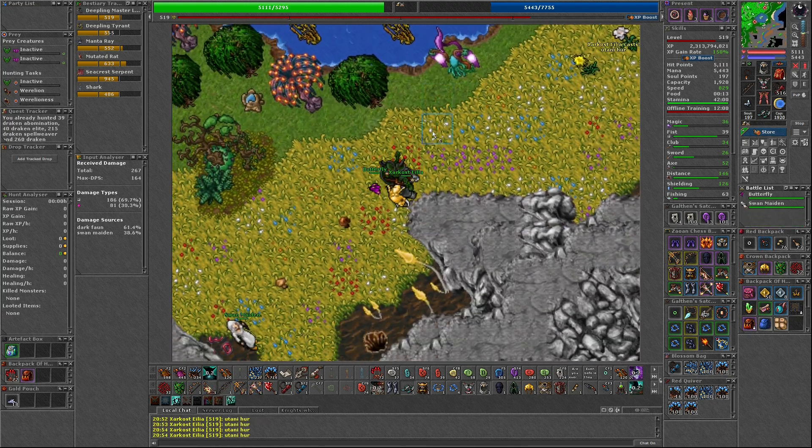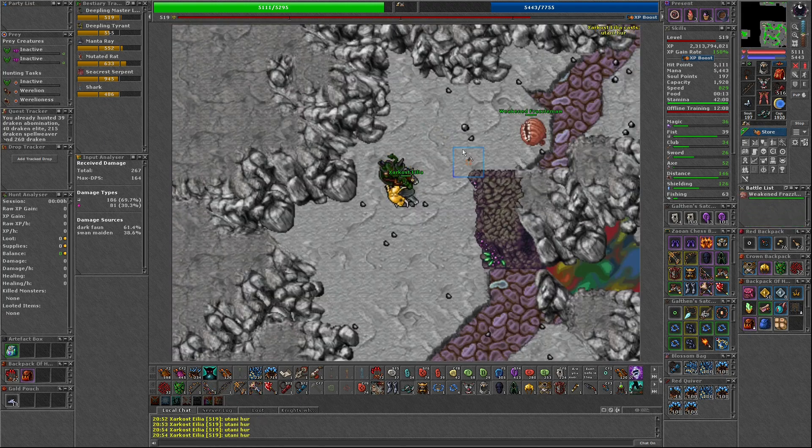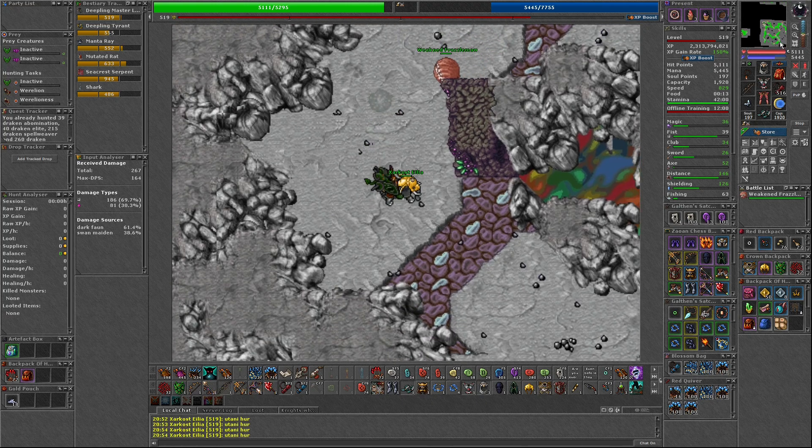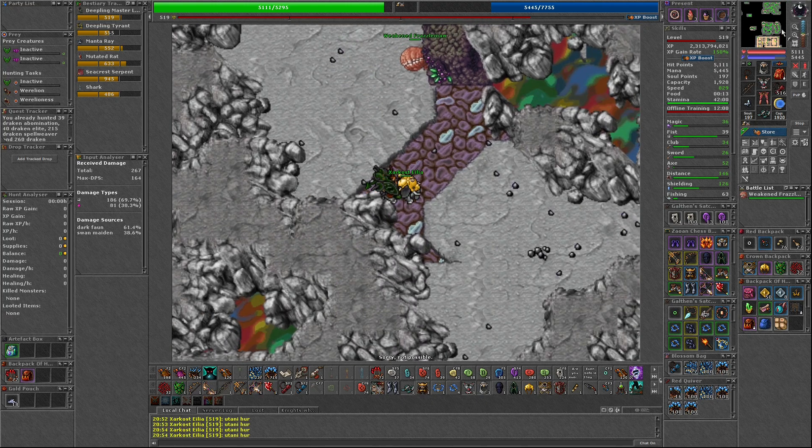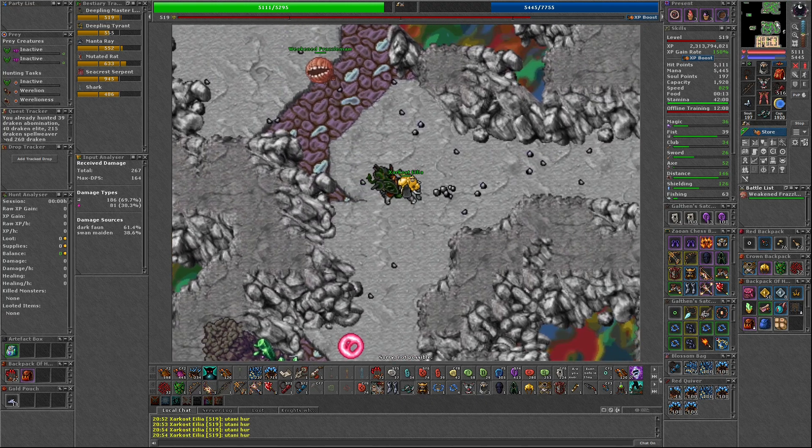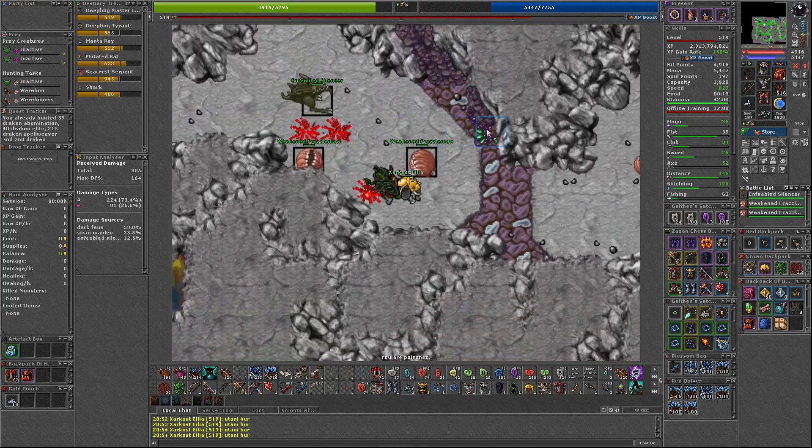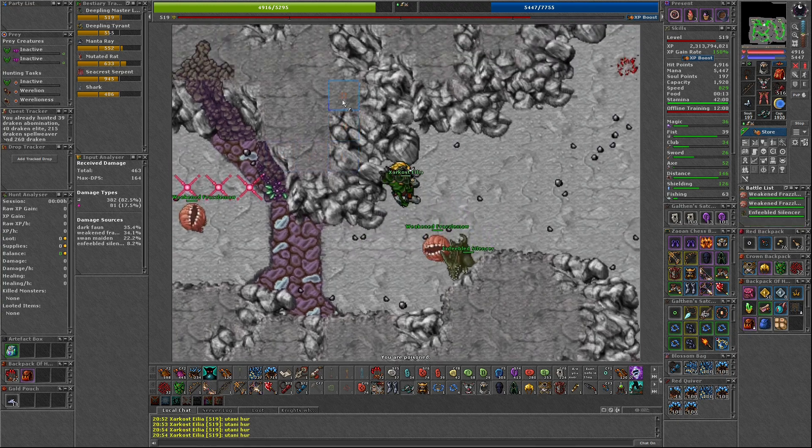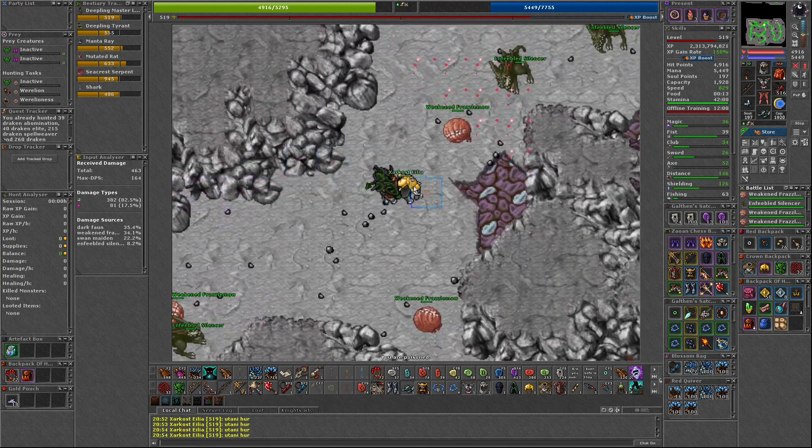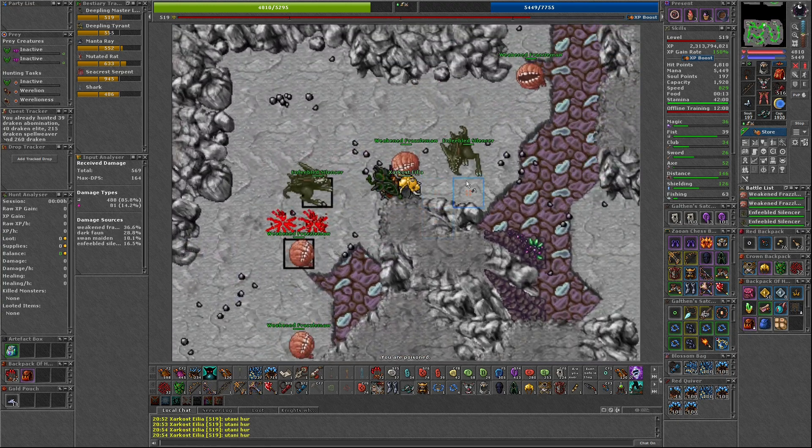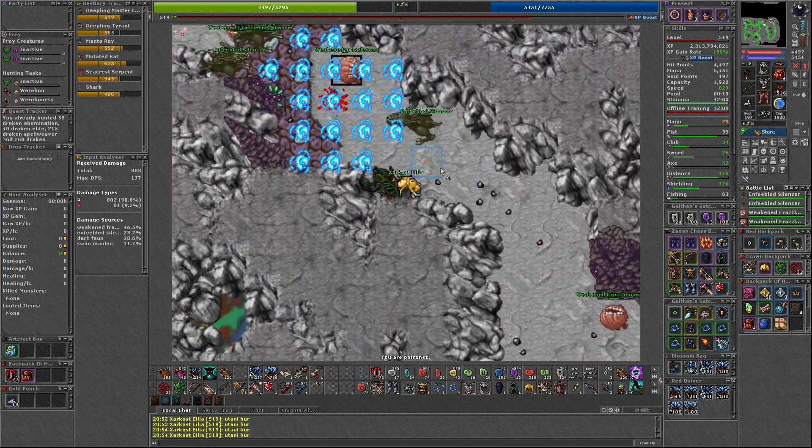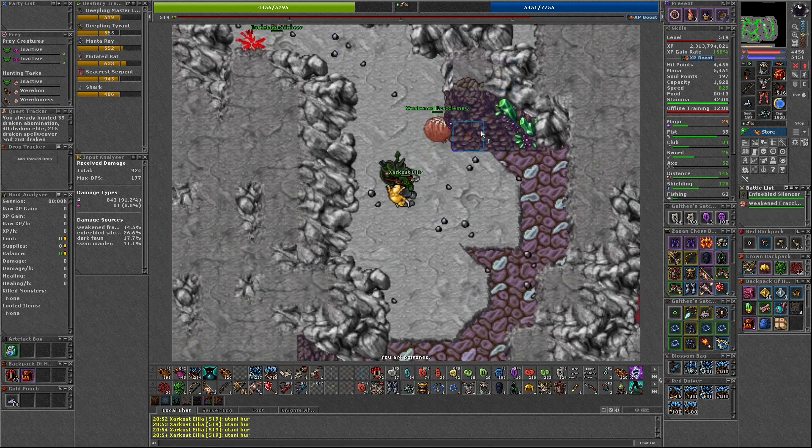Croazur is quite easy. He has 3,000 health and the max DPS I took during the fight was just over 800. Realistically, the route to get to him is probably more dangerous, running through the weakened Frazzle Maws and Enfeebled Silencers if you get trapped.